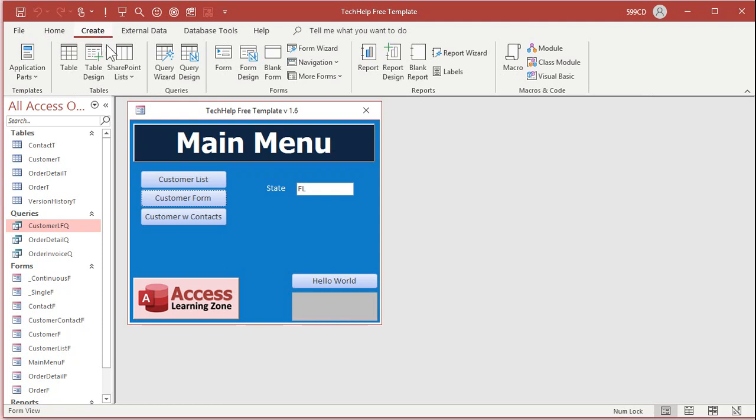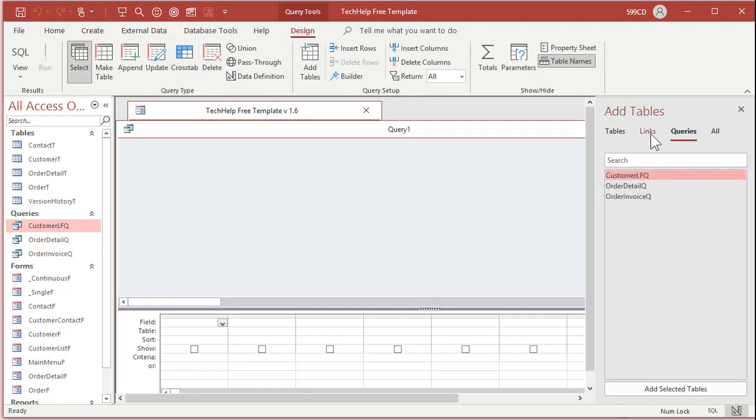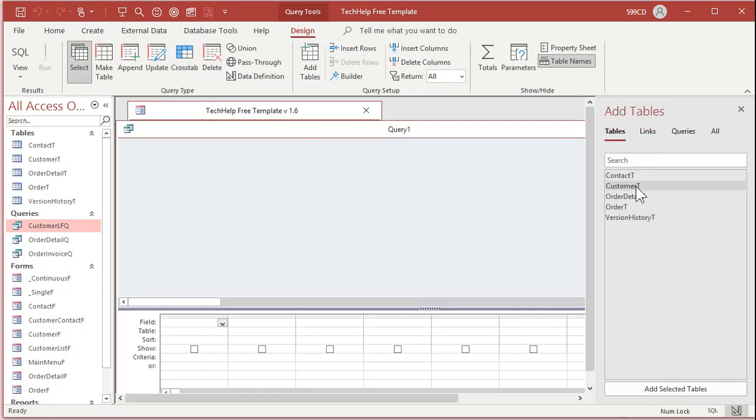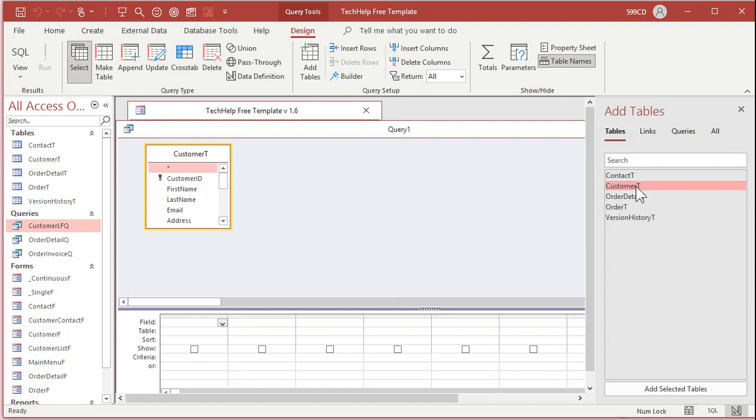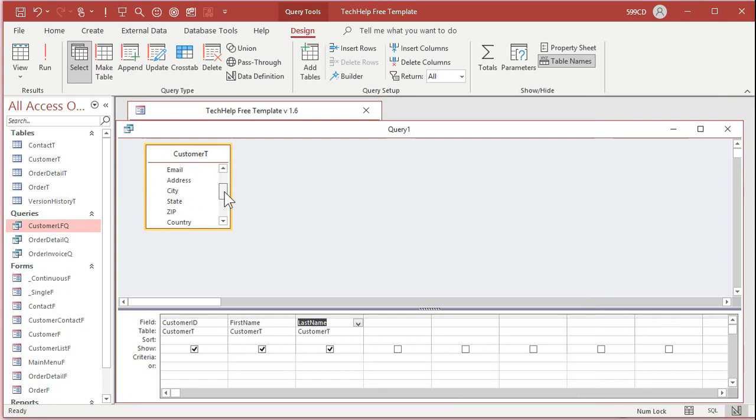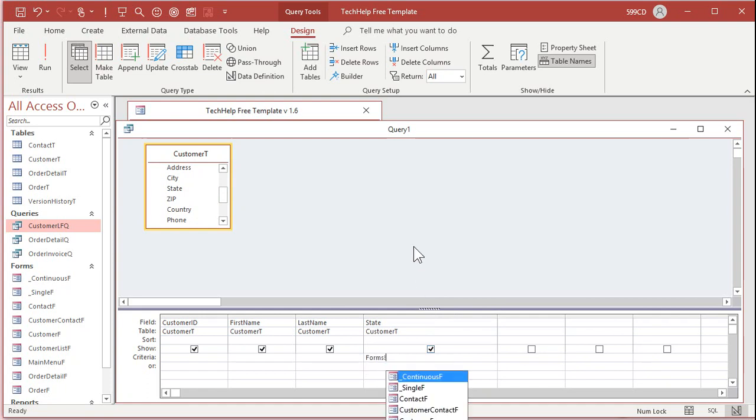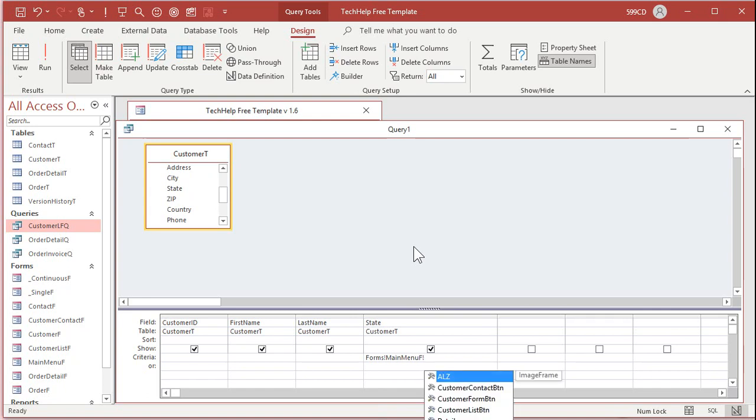So let's create a new query, bring in the customer table. And I will go customer ID, first name, last name, and bring in the state. Now, for the state's criteria, let me widen this out a little bit. Let's set this equal to forms, exclamation point, main menu F, exclamation point, state filter. There it is.